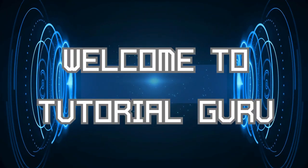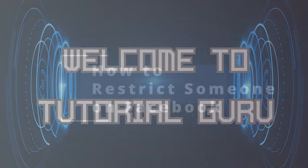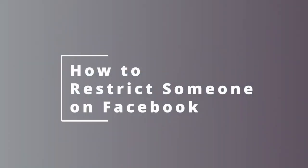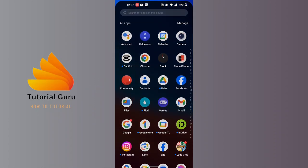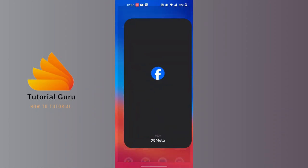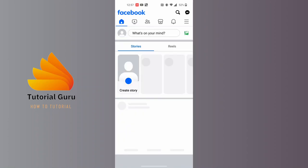Hey guys, welcome to Tutorial Guru. Today we'll be learning how to restrict someone on Facebook, and now let's dive right in. To restrict someone on Facebook, first open up your Facebook app and make sure to be logged into the account on which you want to restrict.